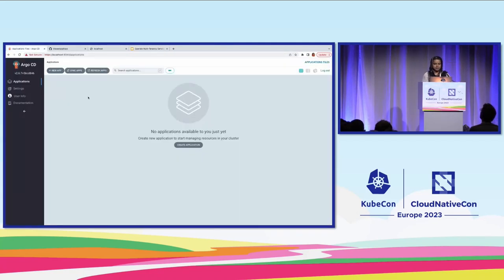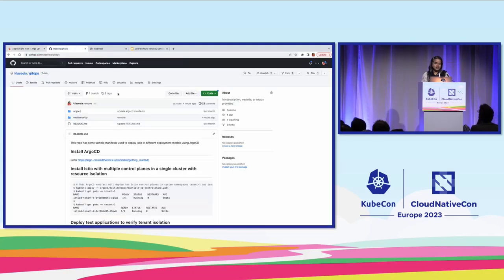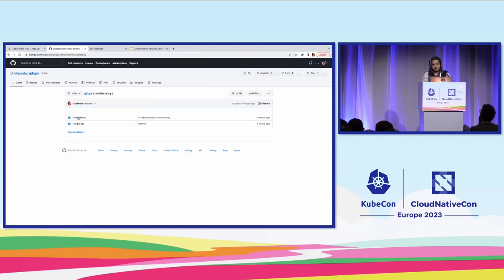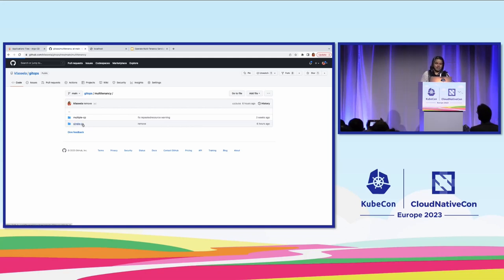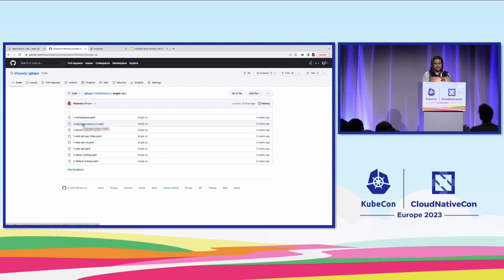I have my Argo UI already here. I'm going to create a new application. For Argo CD, the source of truth is a GitHub repository. I have created a GitOps repo with multi-tenancy manifests. I have a single control plane and a multiple control plane folder created here. The examples Lynn initially showed are under the single control plane example. Everything is available publicly in my GitHub — you can go back and refer to the readme and try it out for yourself.